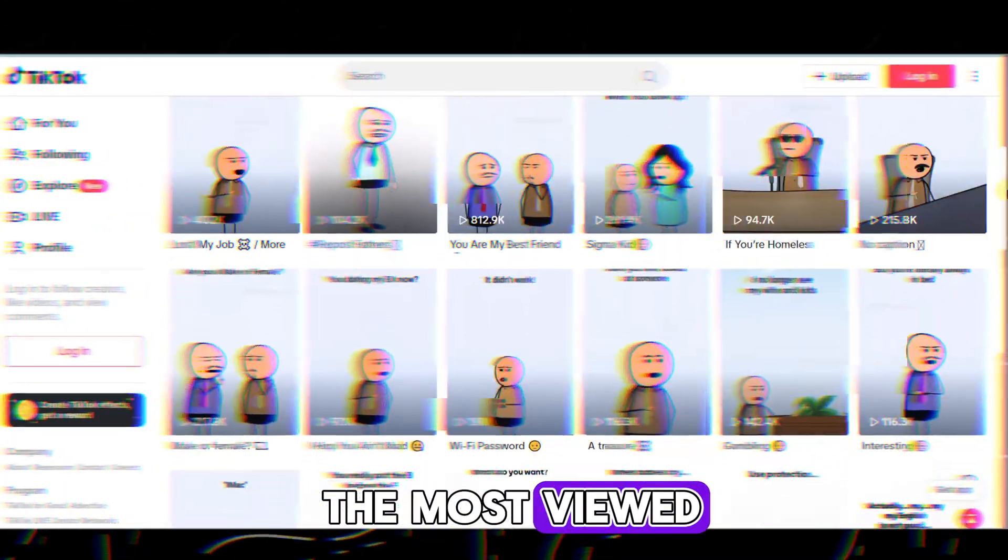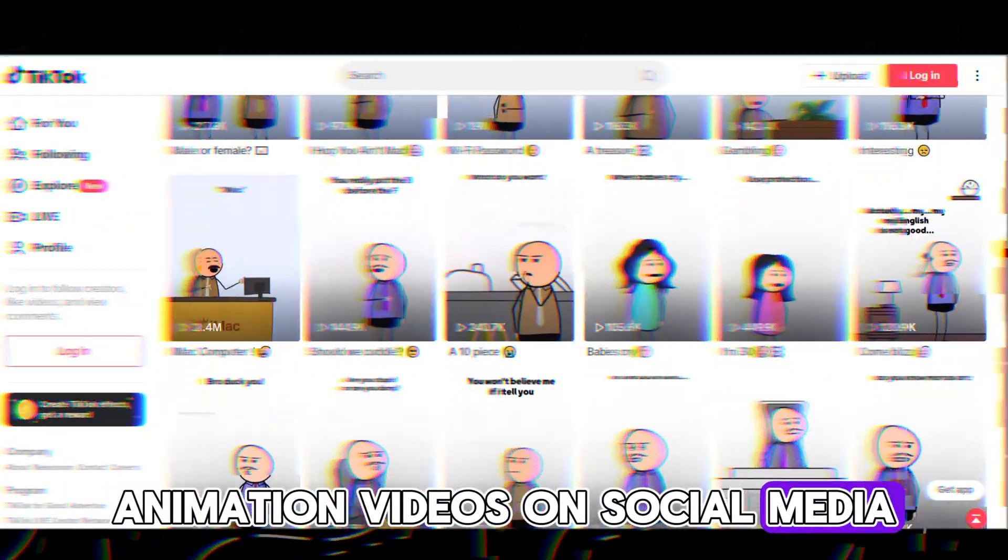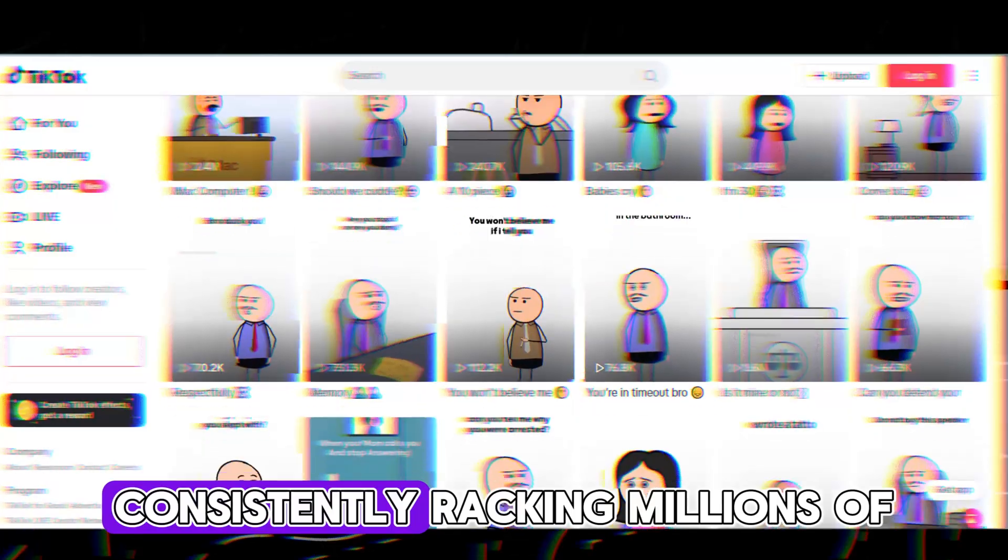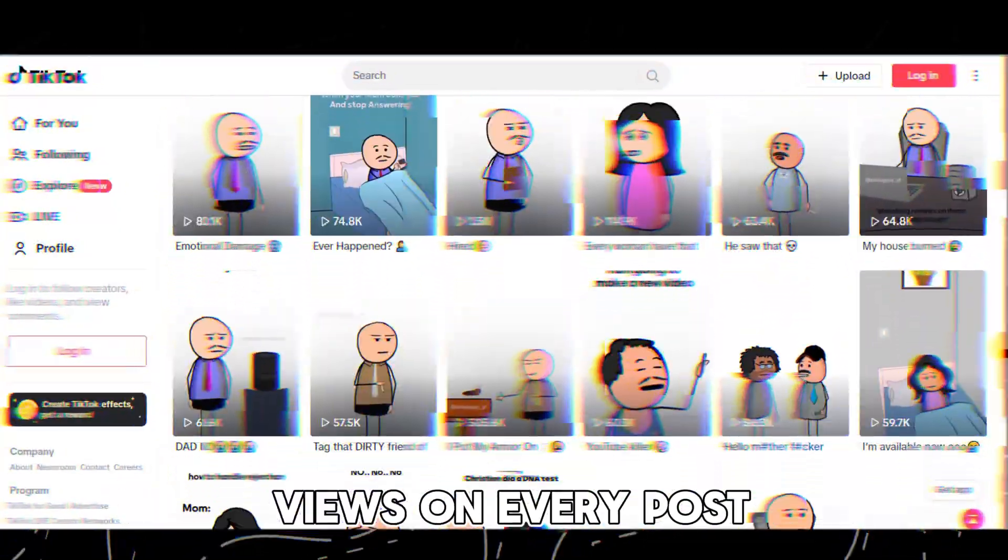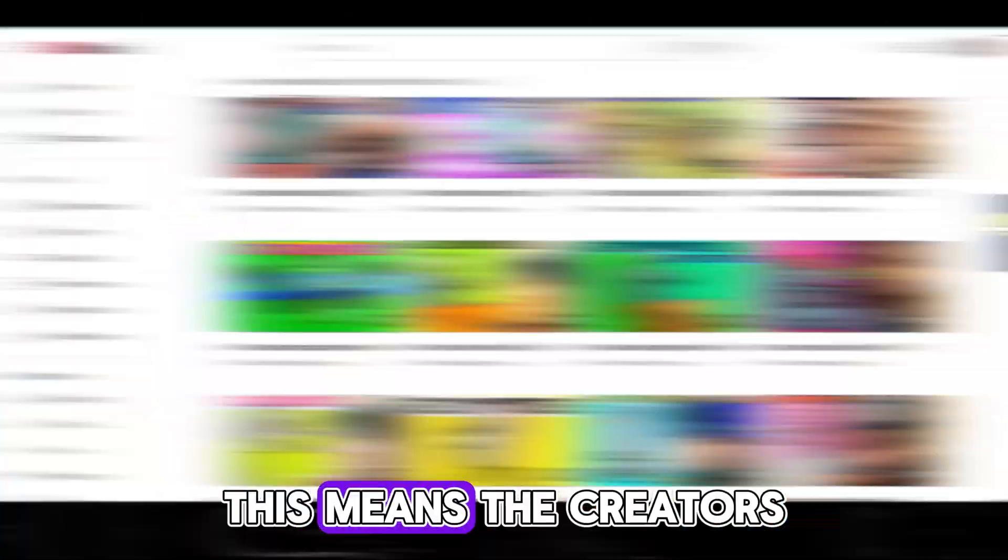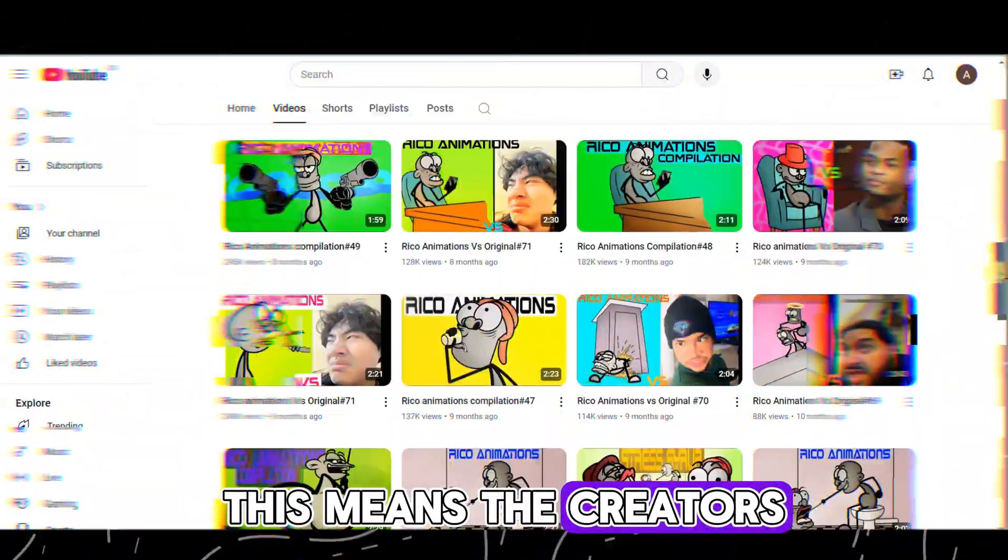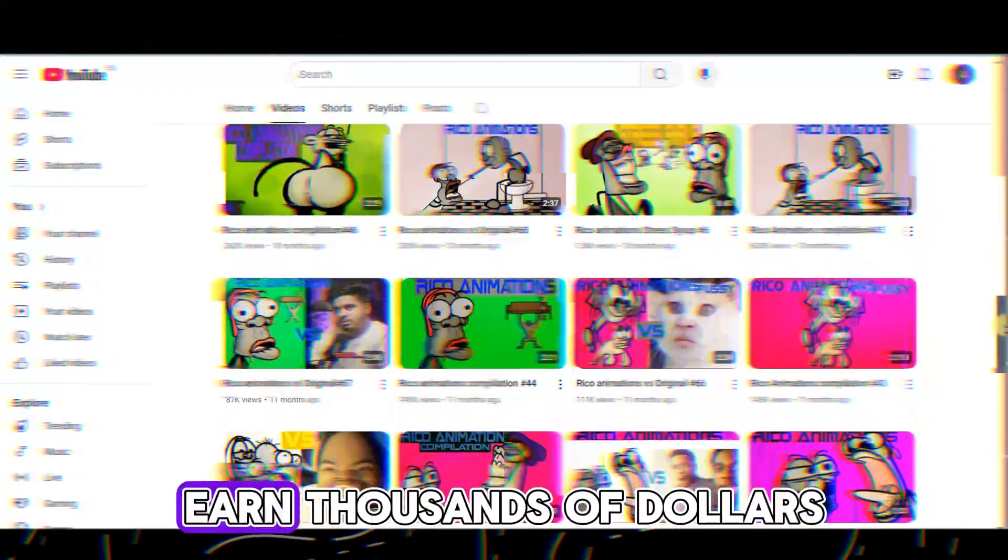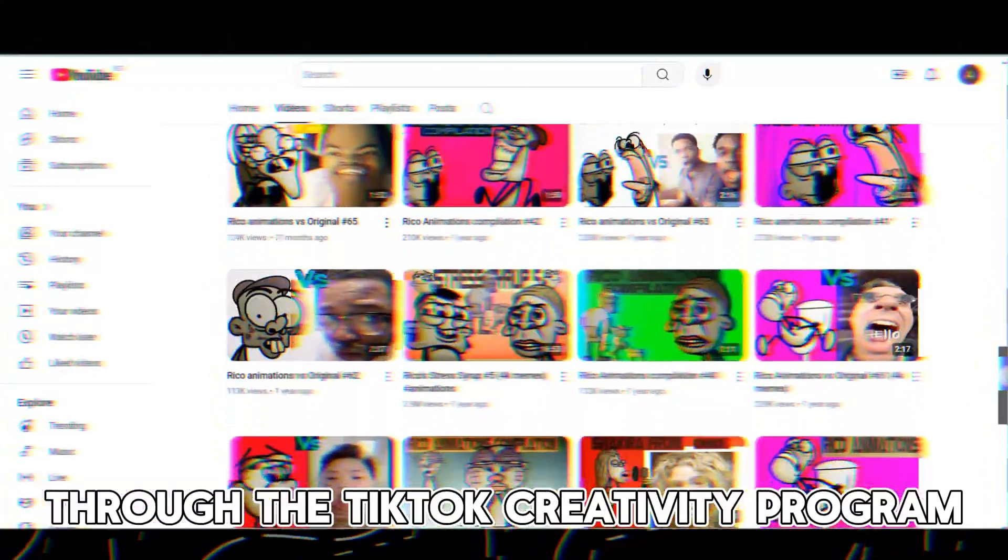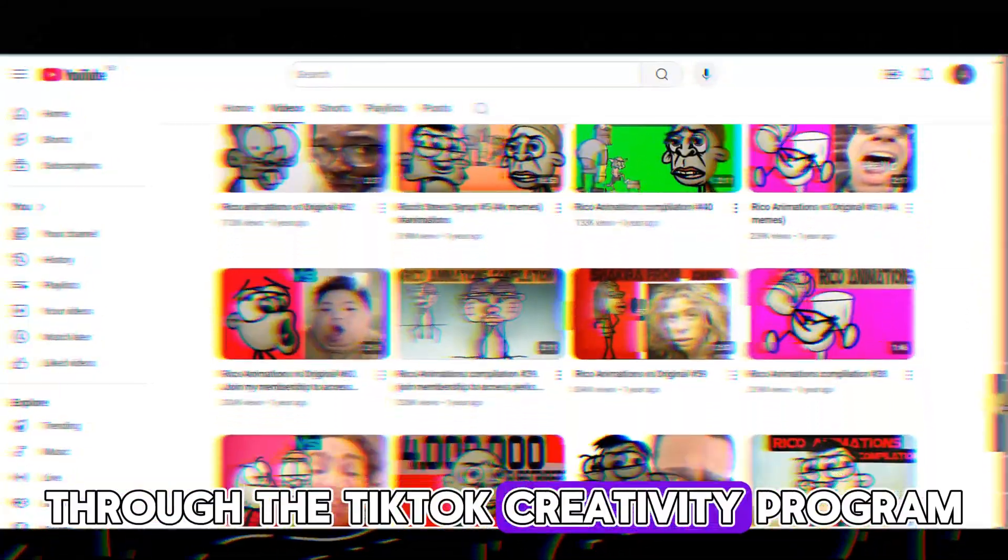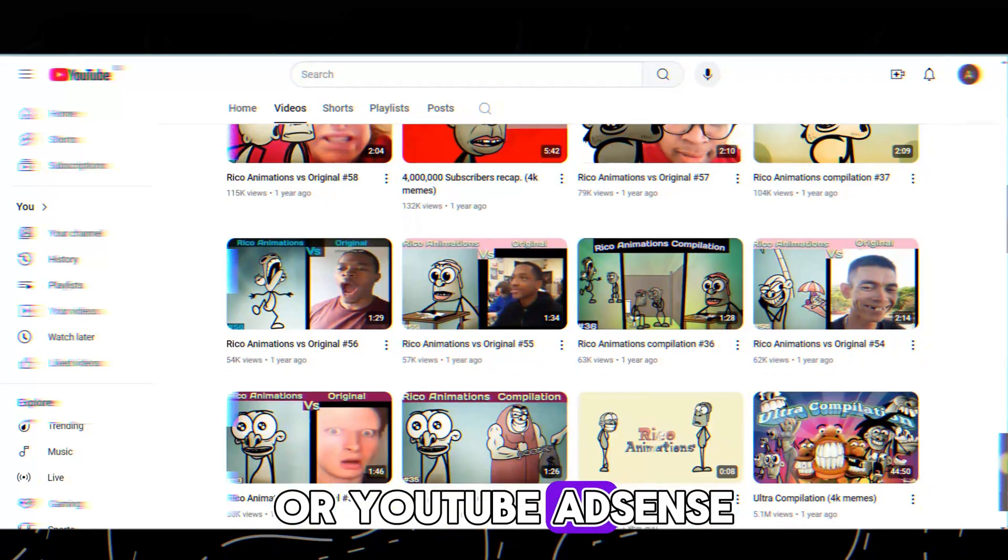These are some of the most viewed animation videos on social media, consistently racking millions of views on every post. This means the creators behind these videos earn thousands of dollars through the TikTok creativity program or YouTube AdSense.